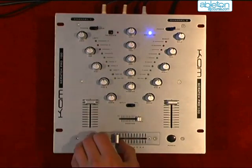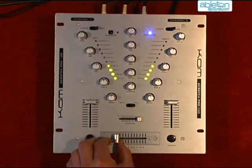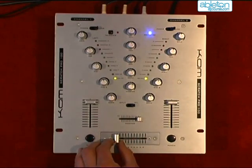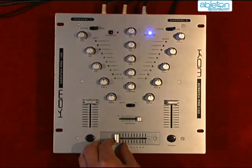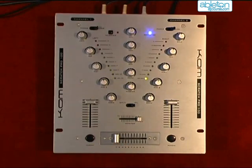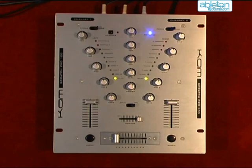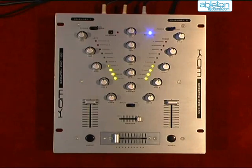This means that I can now mix in exactly the same way that a standard DJ does when using vinyl or CDs. When I want to listen to the next track in my headphones, I can use the mixer's cue settings to decide which side to listen to.